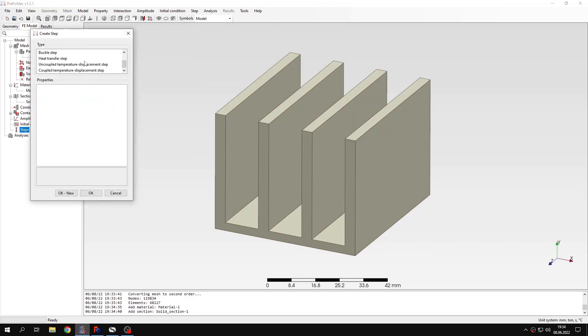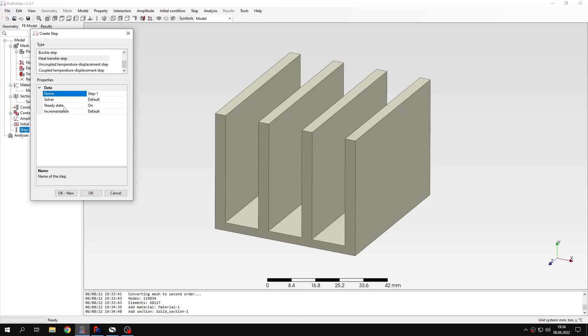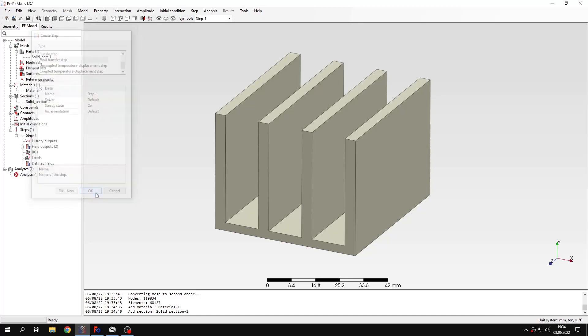For the first time we'll use the heat transfer step. And now I can choose between steady-state and transient analysis, but I will leave steady-state on in this case since we want to analyze just the steady-state. Let's confirm this.